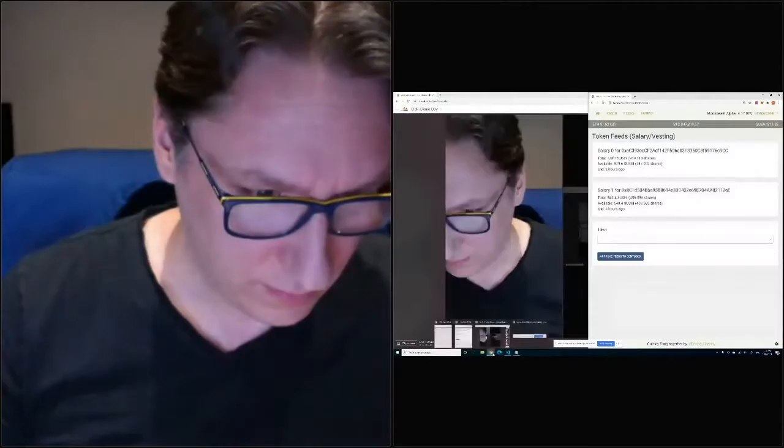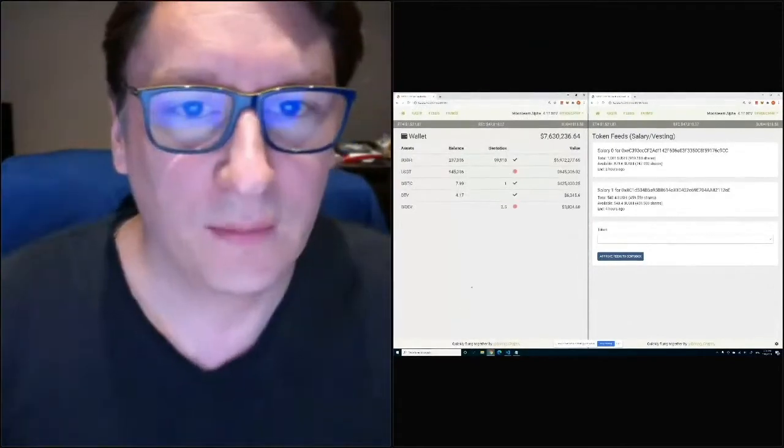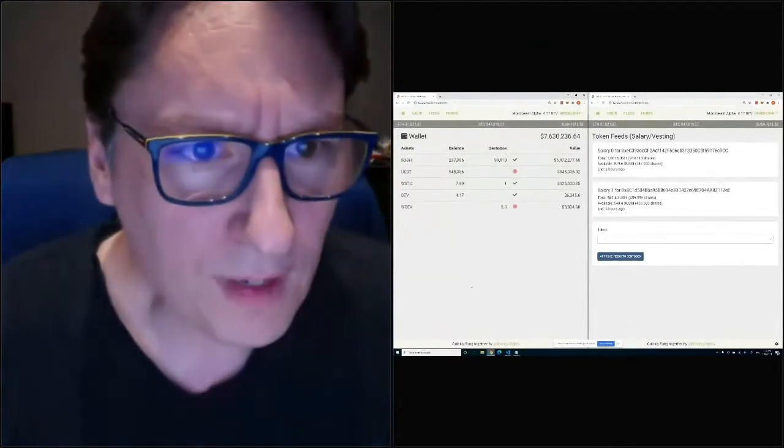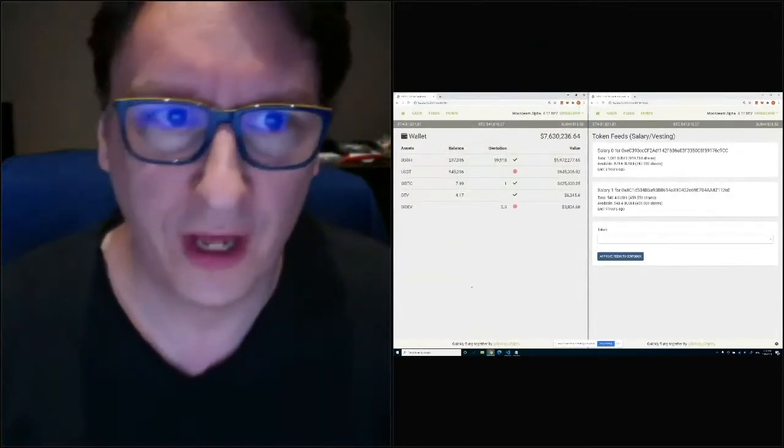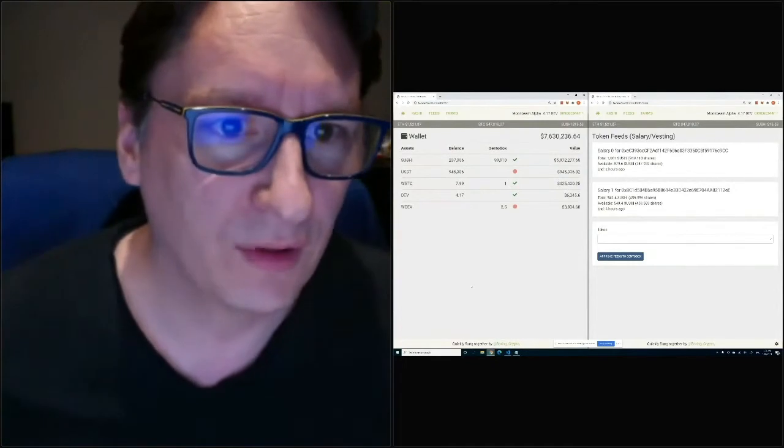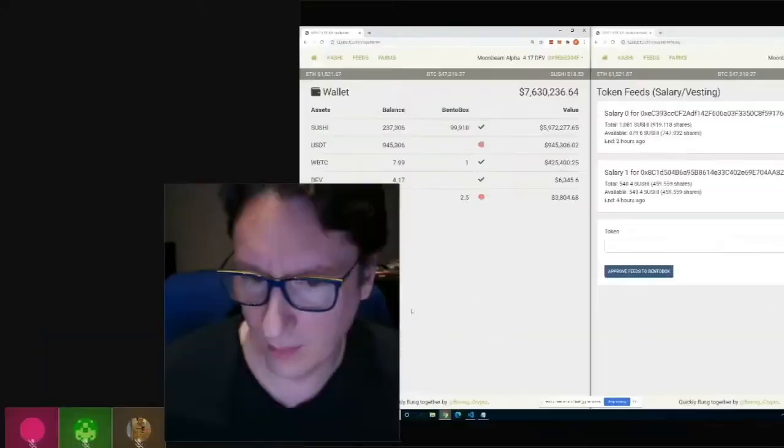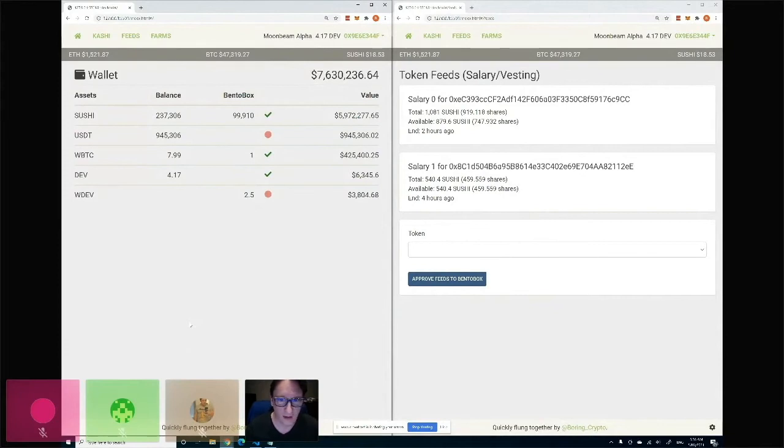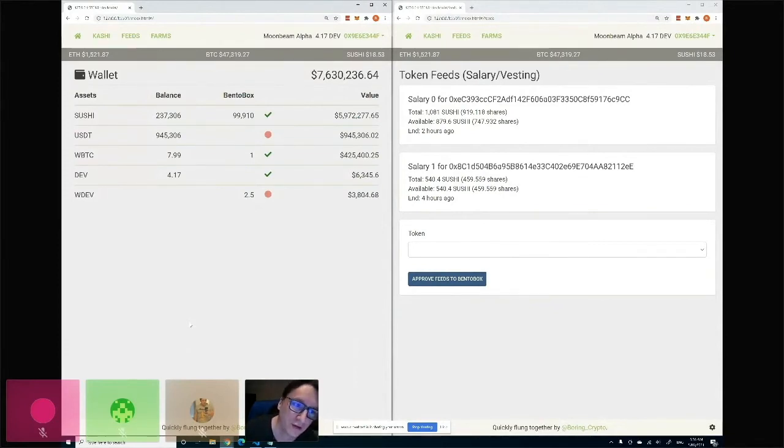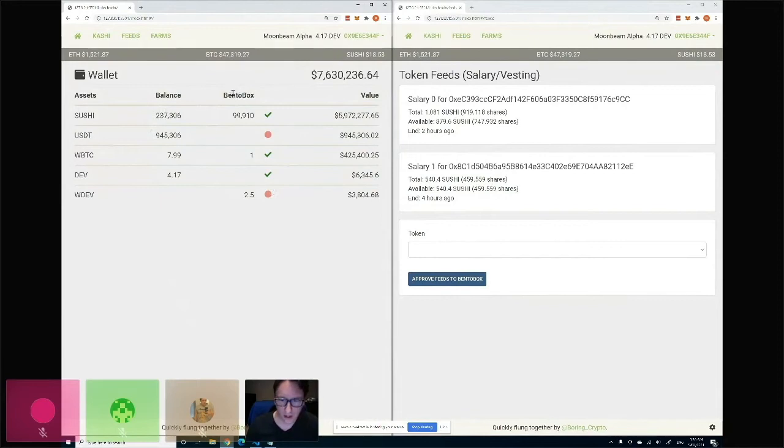All right, I'm going to talk about the Bento Box today that we deployed on Moonbeam. Deployment was very easy, just with Hardhat, like any EVM compatible chain. We had no problems with that, which is very nice. So the Bento Box is basically a token vault.